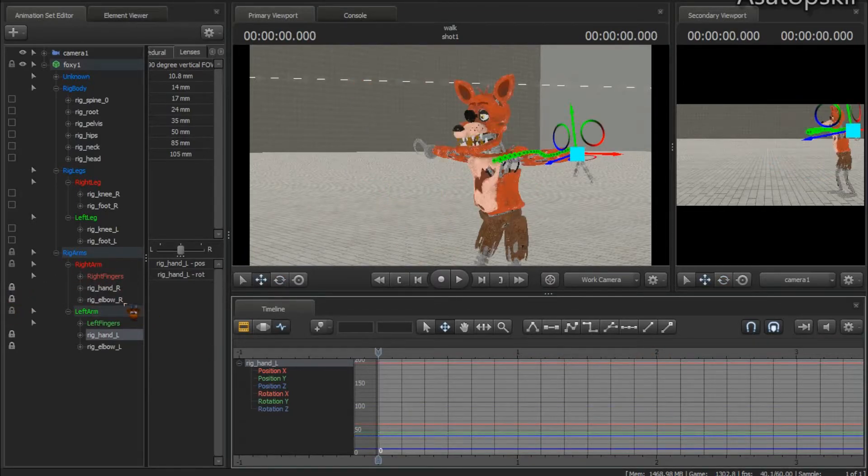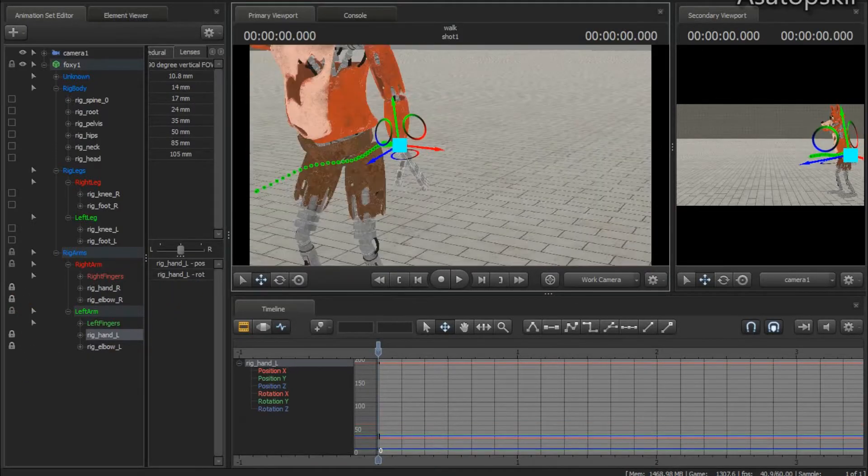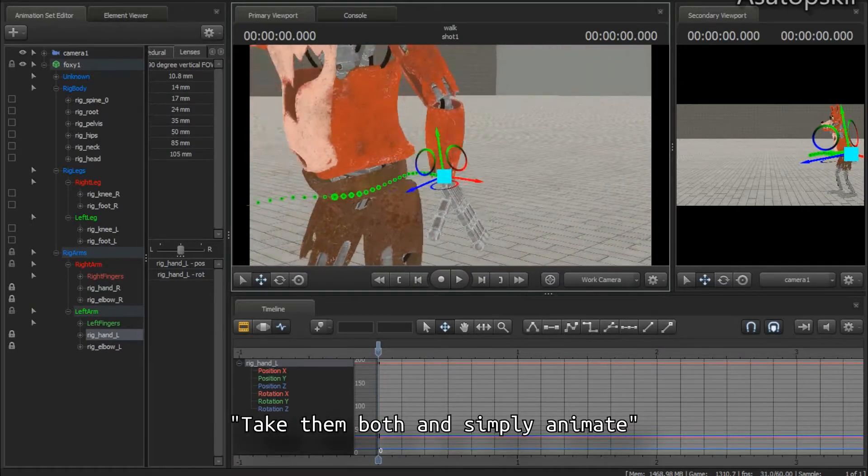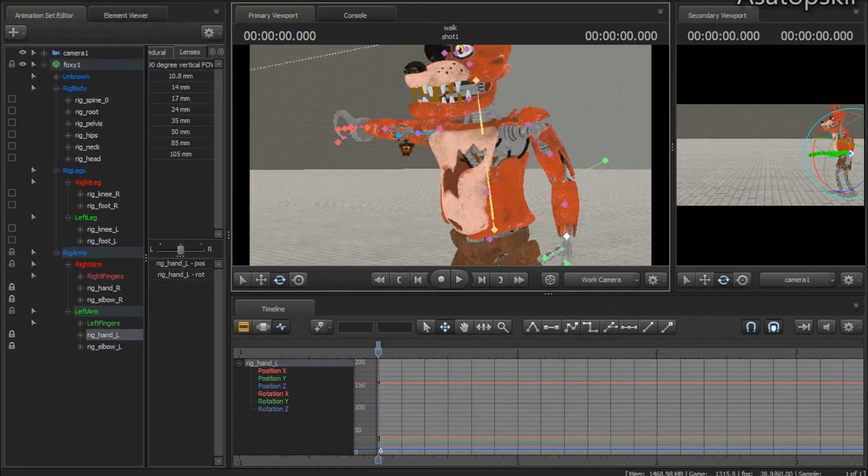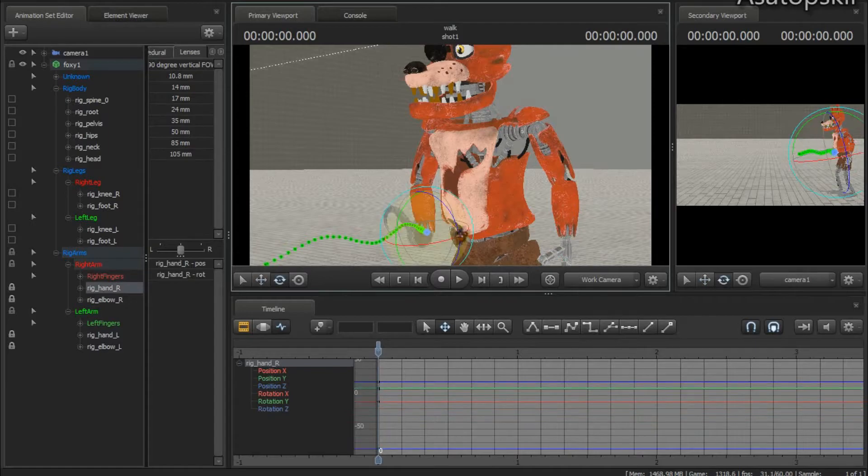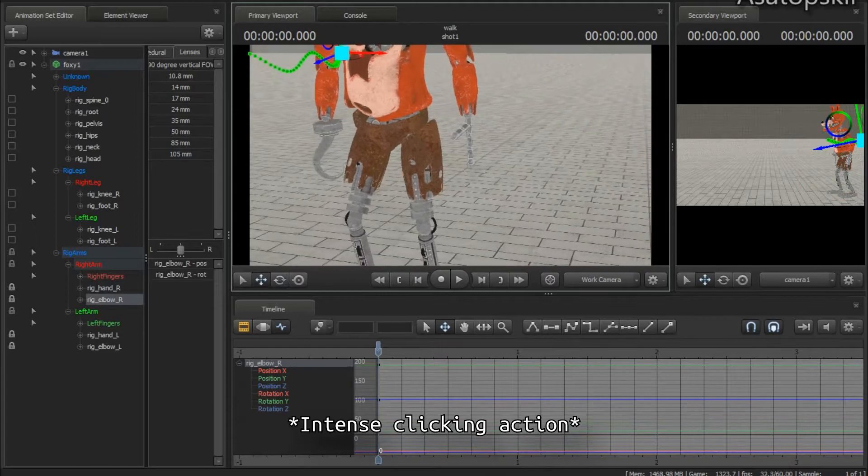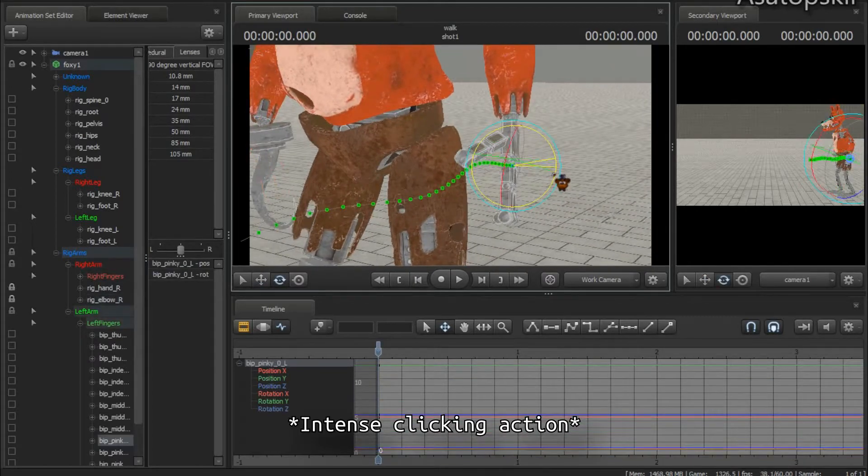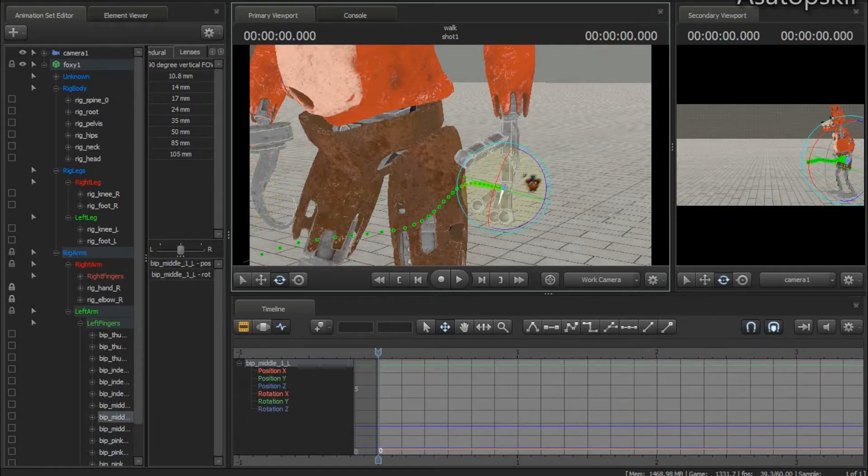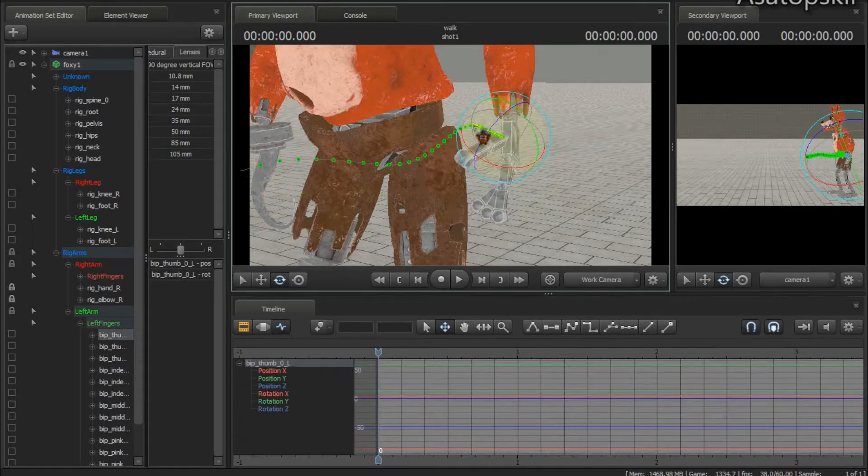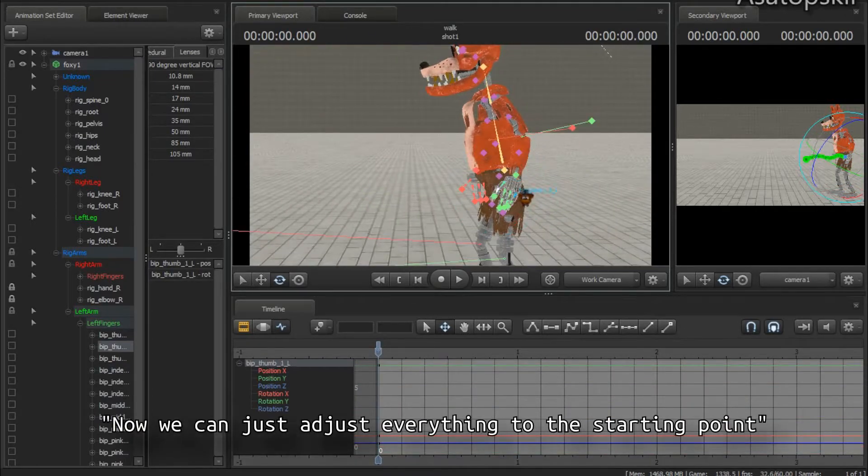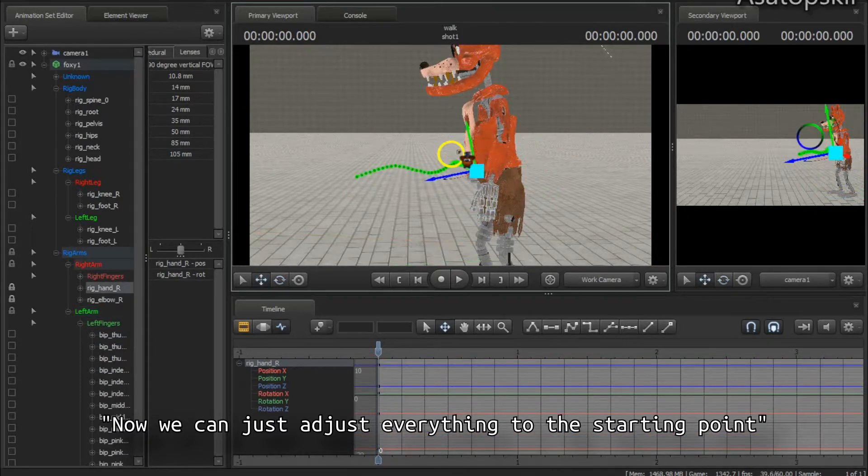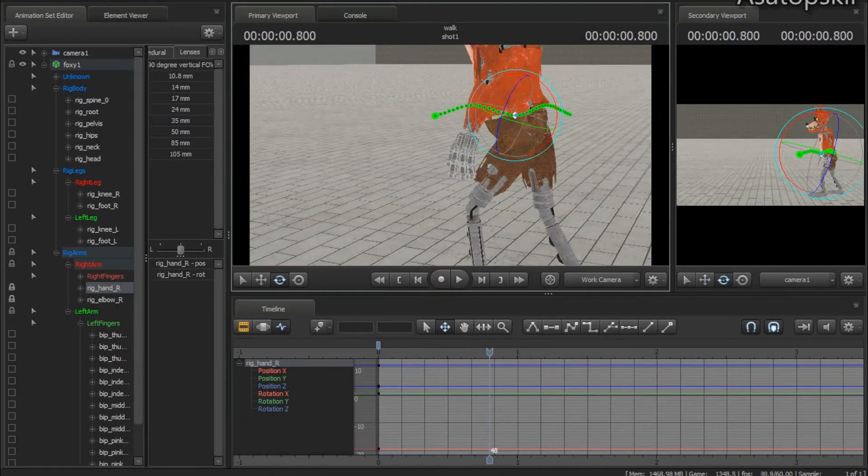We already locked his hands, so now we can just take them both and simply animate like we want.